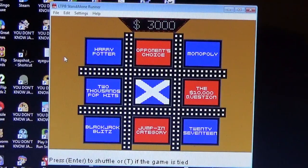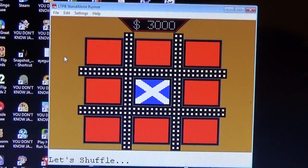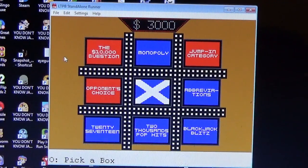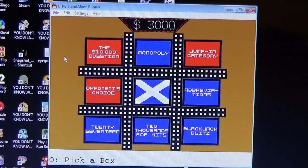We have $3,000 in the pot and we shuffle. Alright Boris, good luck. Boris is going with 2000 Pop Hits.